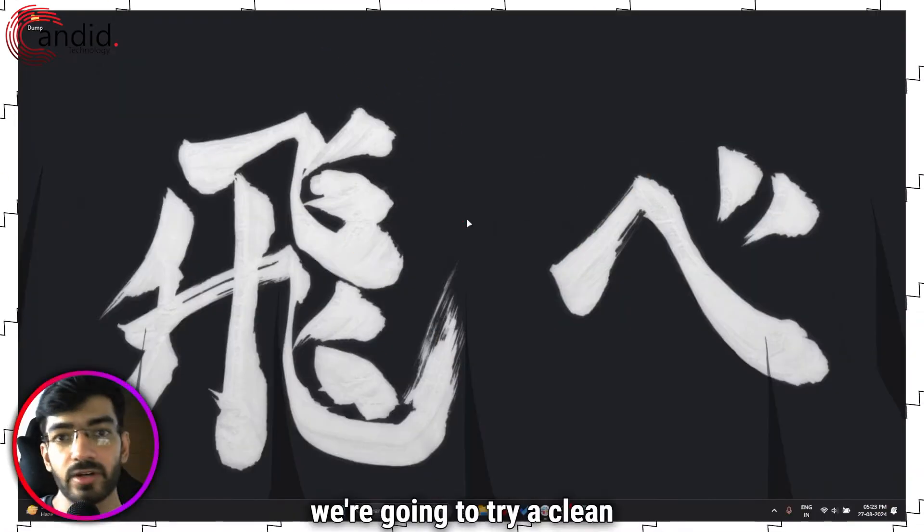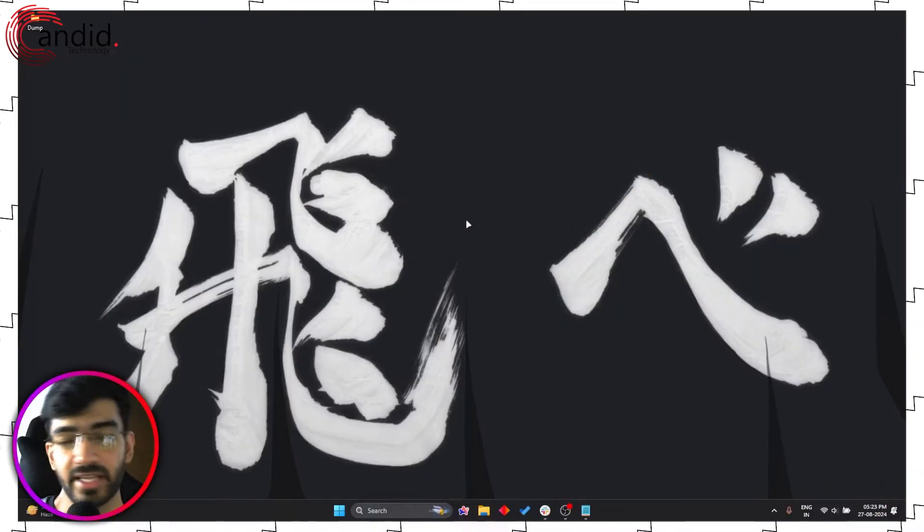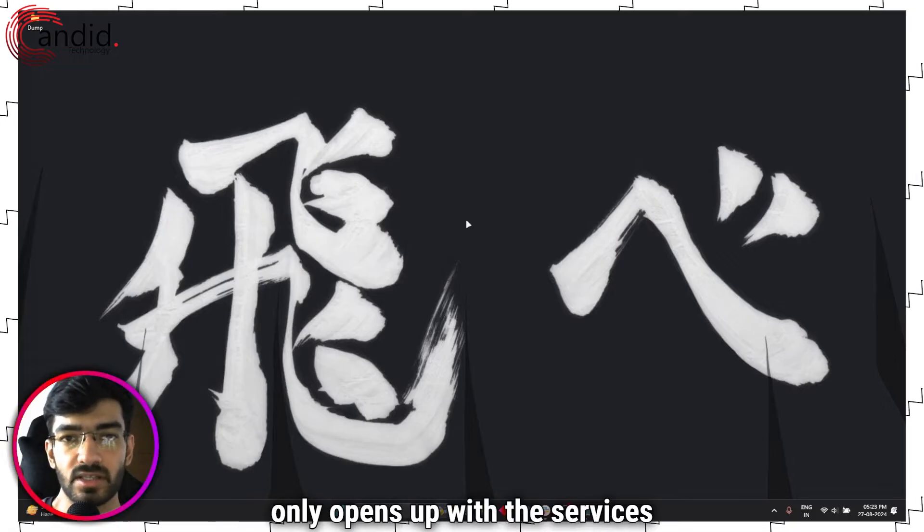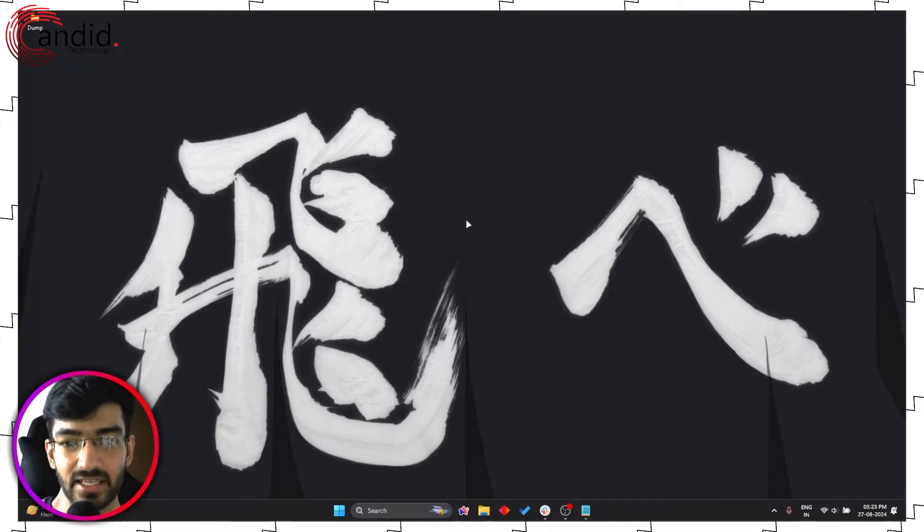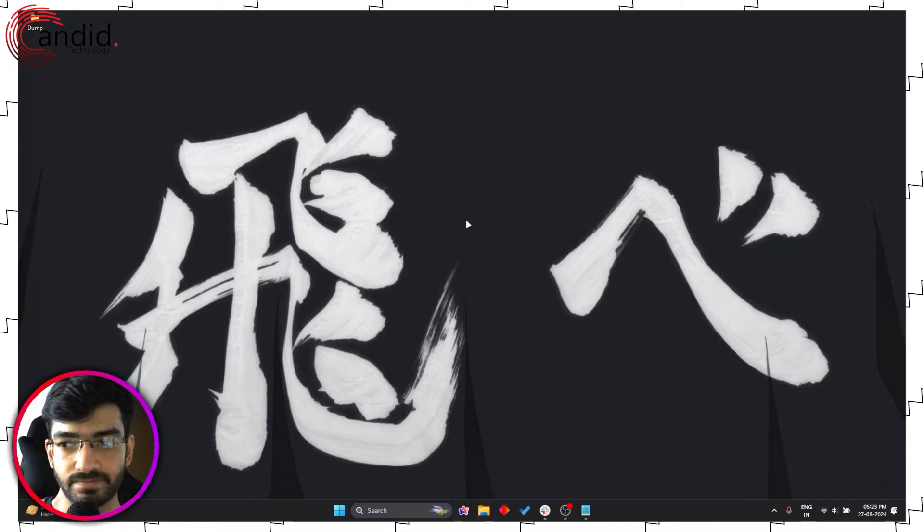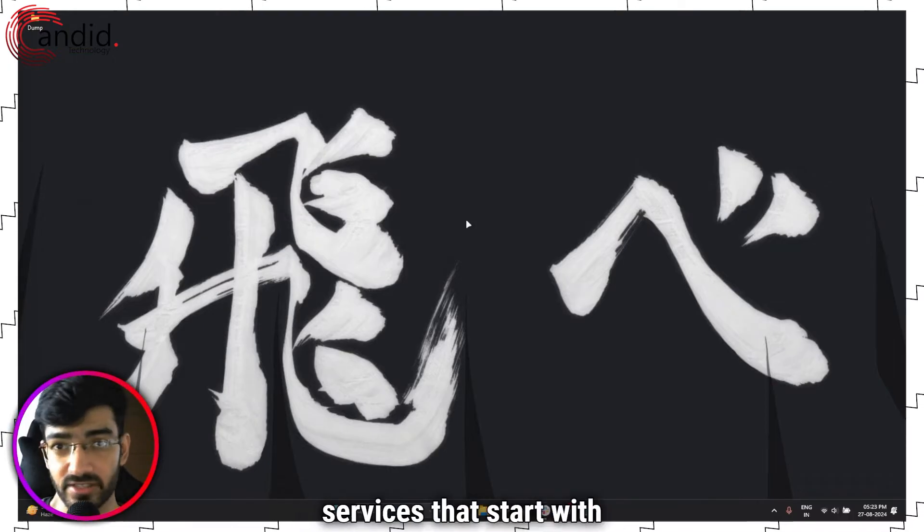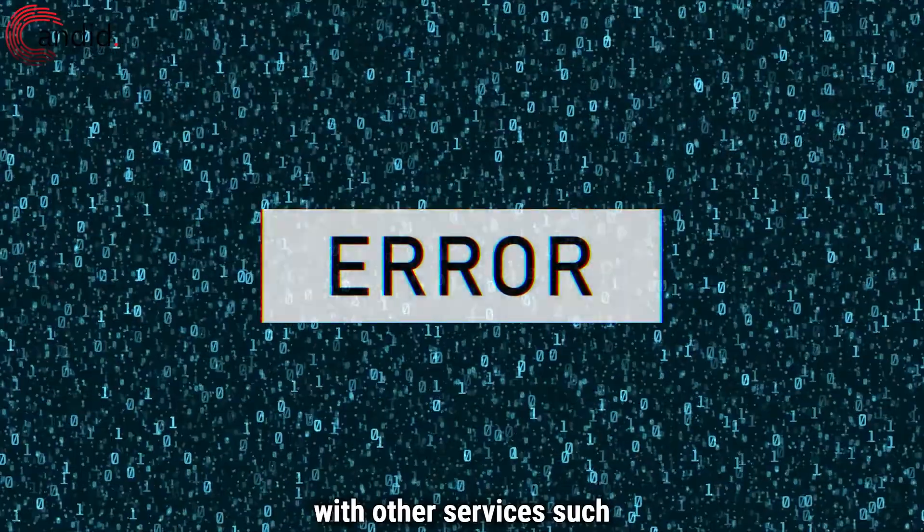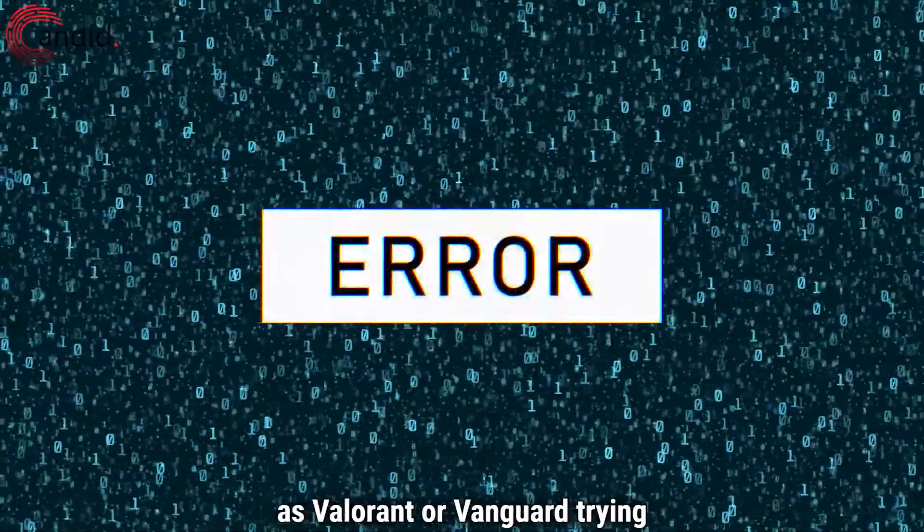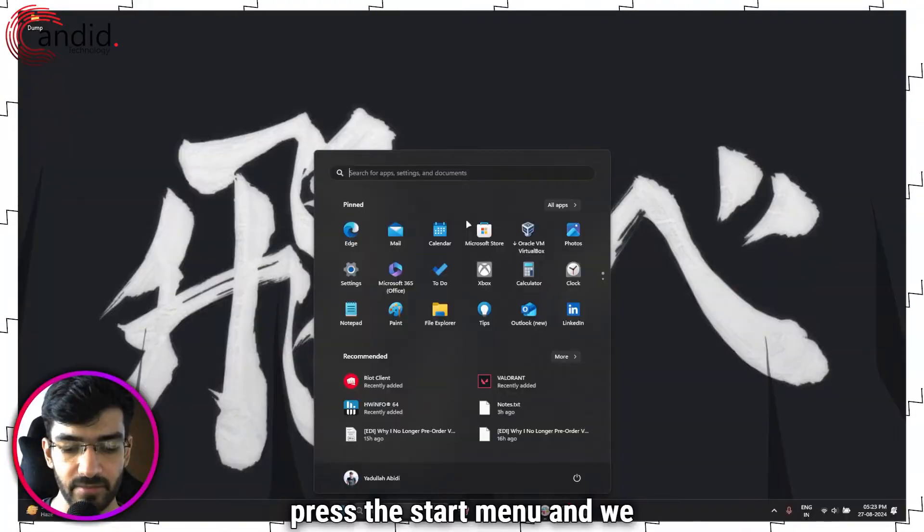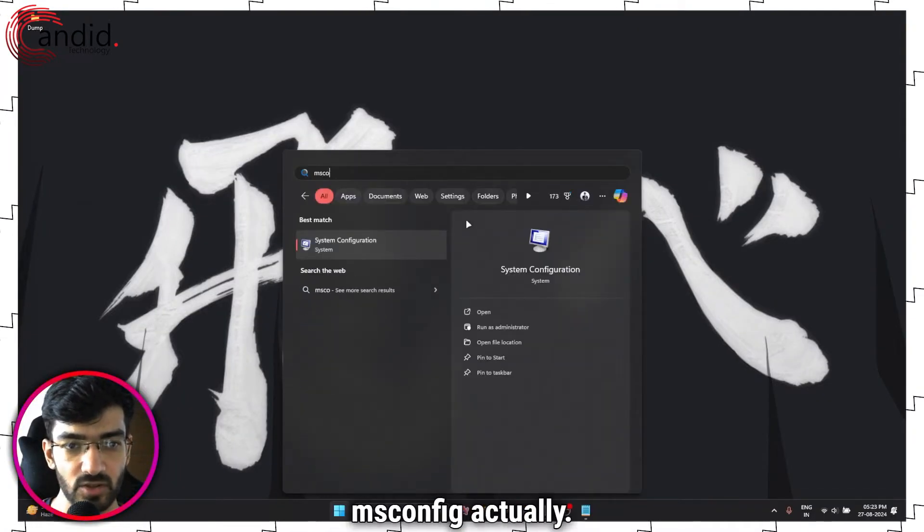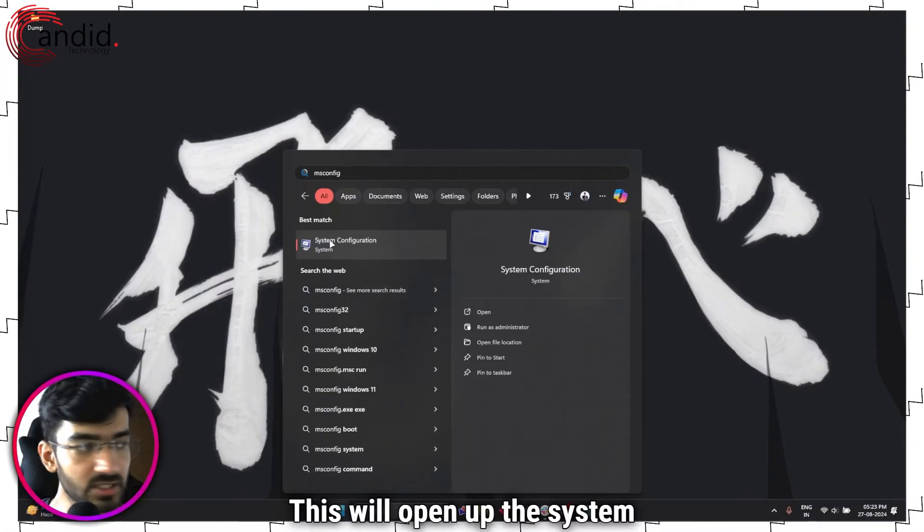Next up we're going to try a clean boot. Now a clean boot makes sure that your Windows only opens up with the services that it needs instead of the 500 other background services that start with it that can sometimes interfere with other services such as Valorant or Vanguard trying to run. So what we're going to do is press the start menu and we're going to search, type in msconfig.